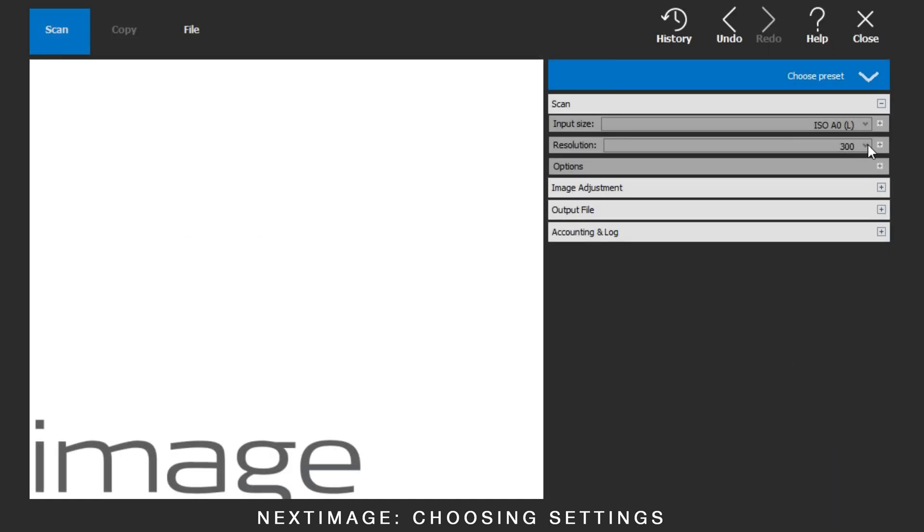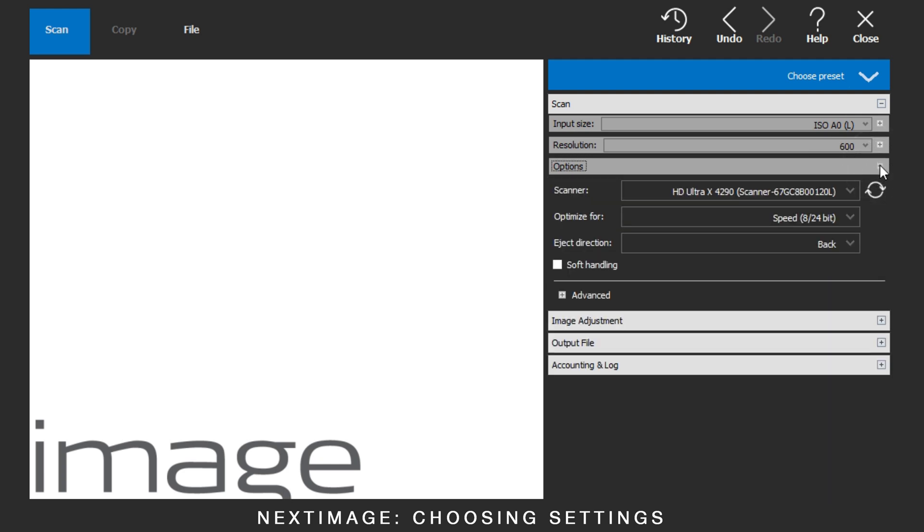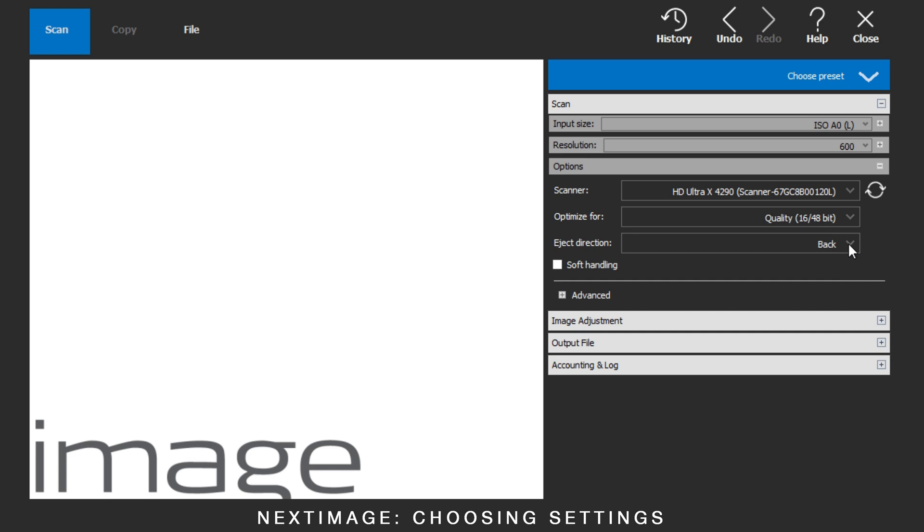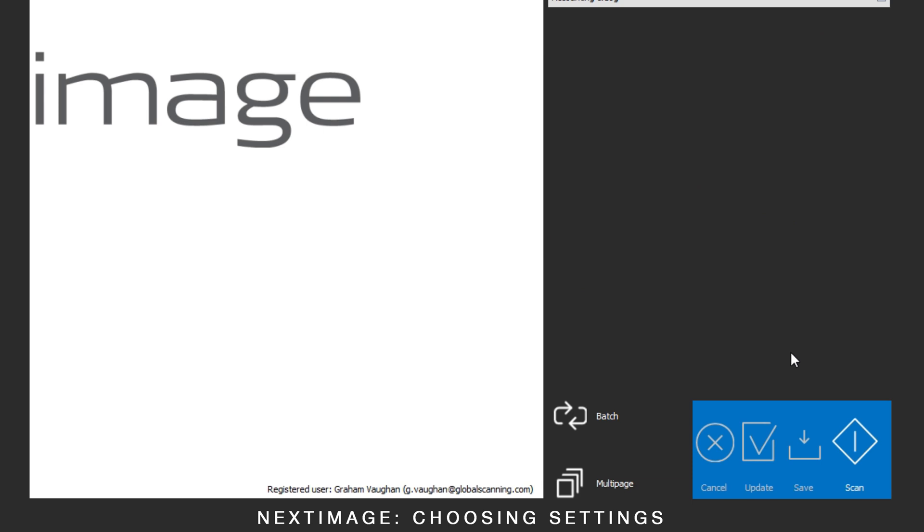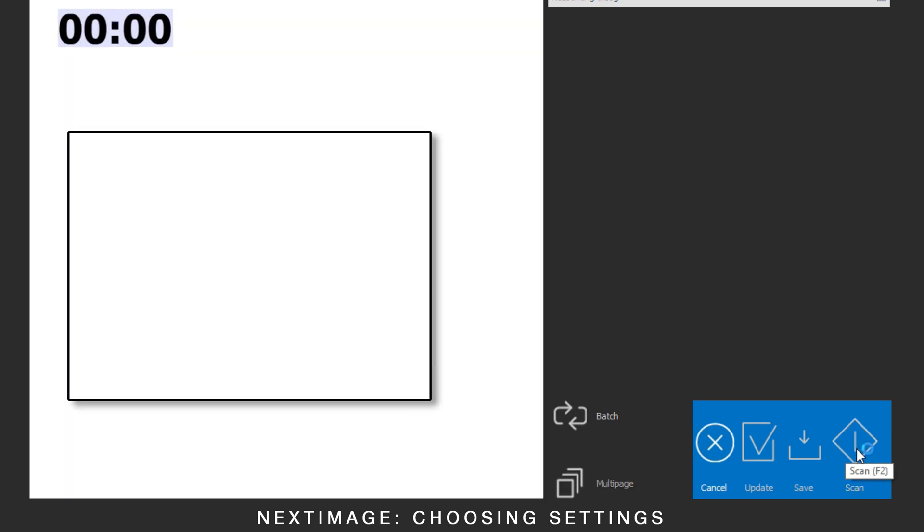As a comparison, we will select an A0 size, 600 dpi resolution, quality optimization, and soft handling, which slows the way the scanner carefully moves delicate documents. Then scan.